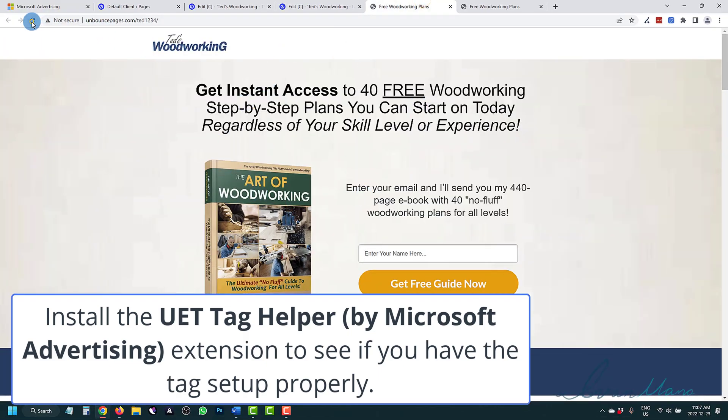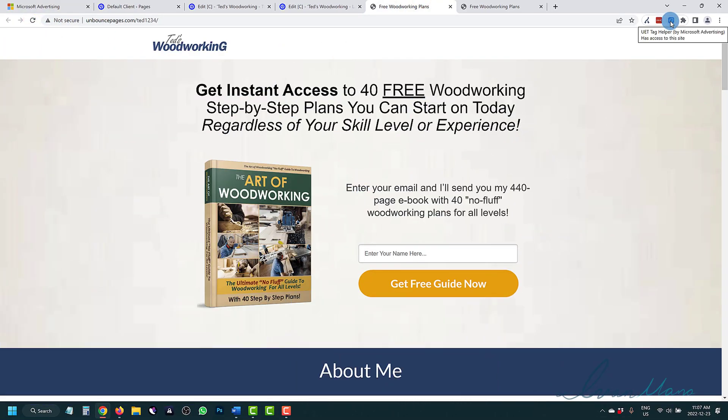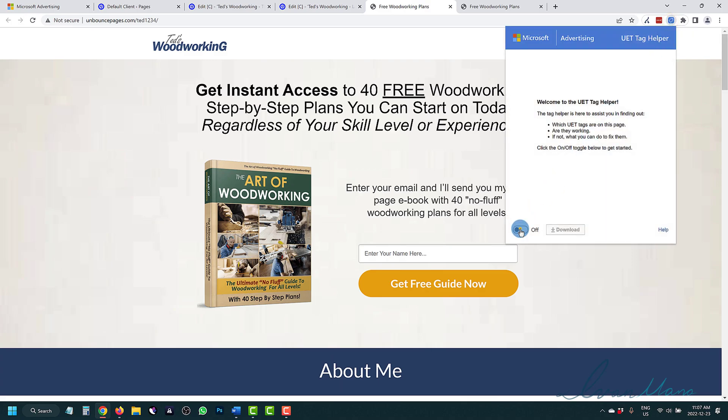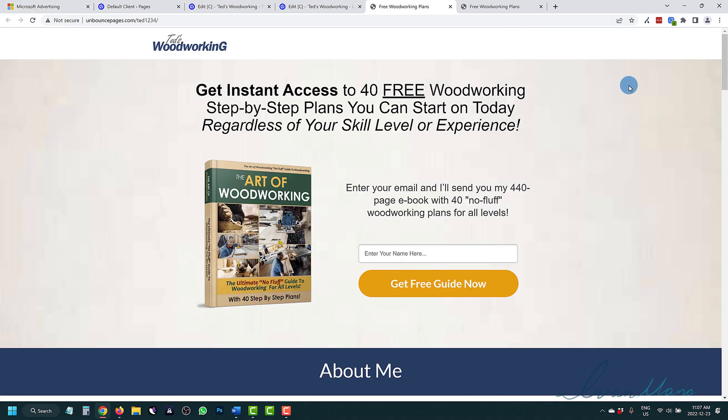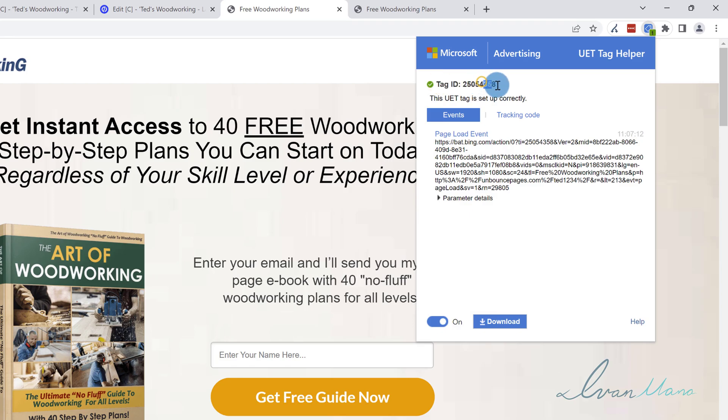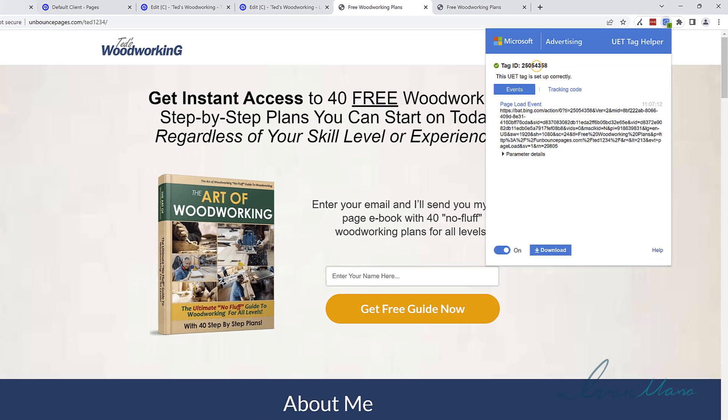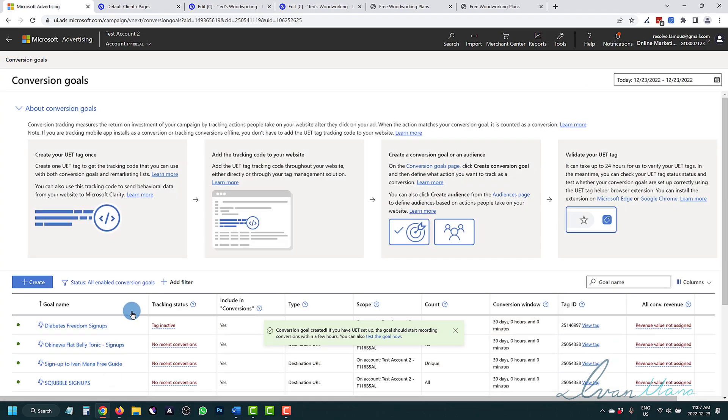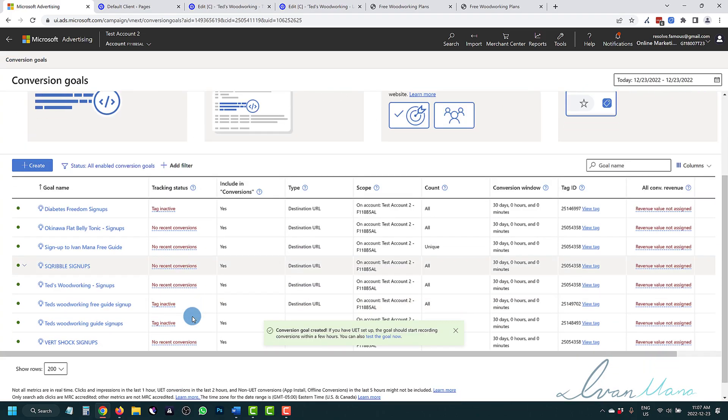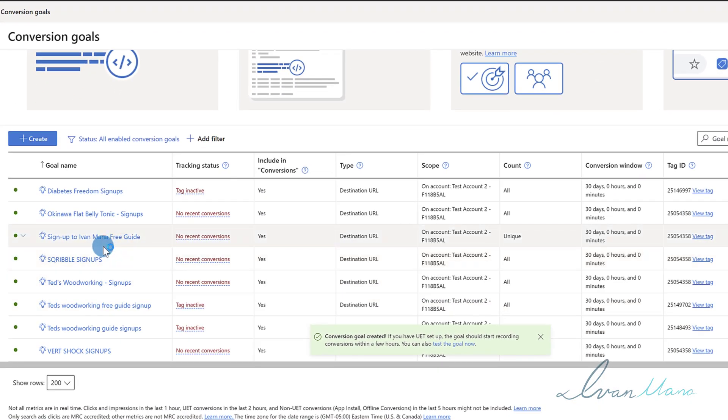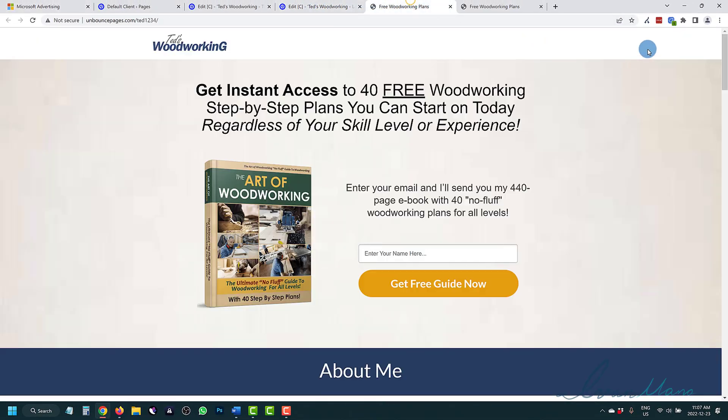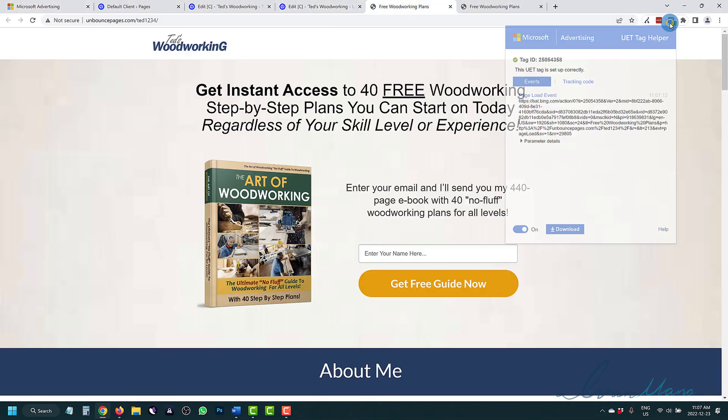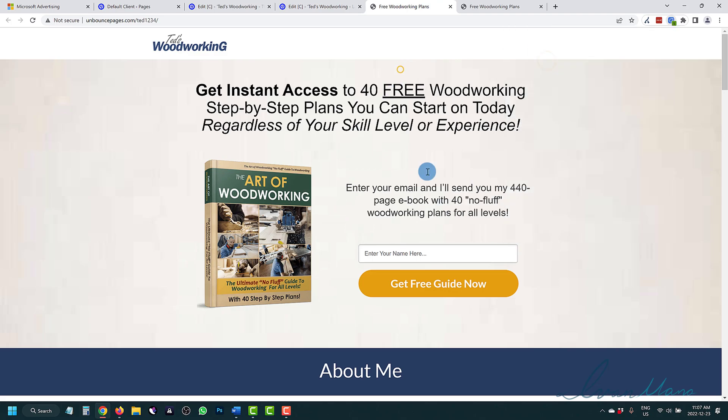And what you'll be able to do here - so this is our landing page, we can refresh the page, we can check over here. So this is the tag, we can go over here, we can say on, we can refresh the page again. And now as you can see, it's got a little green to it, which means that a tag has been set up successfully. This tag number right here, 4358, should match this tag here. So if we click done and we look for our tag, which one was it - sign up to Ivan Mana free guide, I think? Yeah, this is the 14358. This was the one that we just did right here. And this is the matching number. So it matches. So the tag is set up correctly.